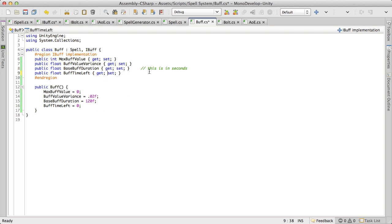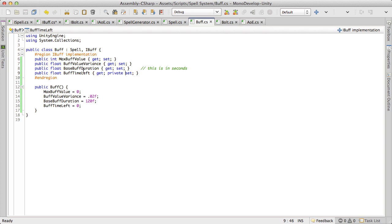I'm also going to make this private up here. I do not want it to be set outside of this class. It's just going to keep counting down during update and it's going to be adjusted.